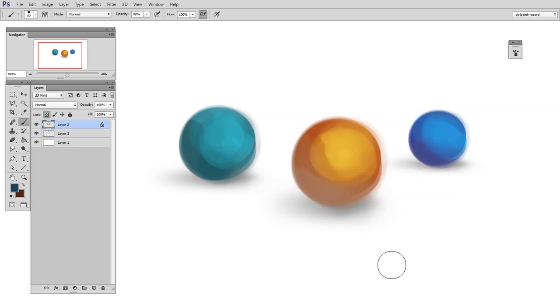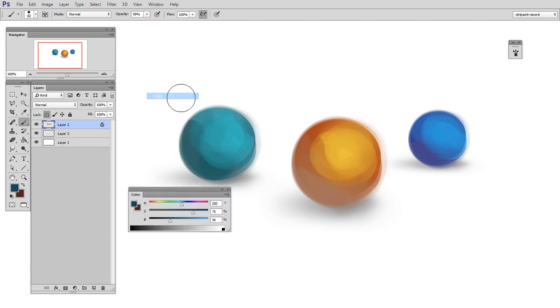There are other ways that you might like better but may have just never tried. So the first one we're going to look at is the color palette, and that's in the window menu.